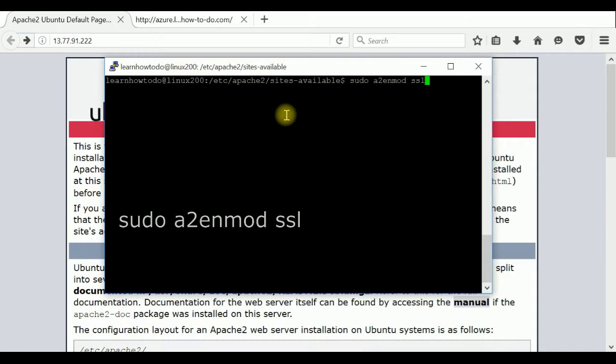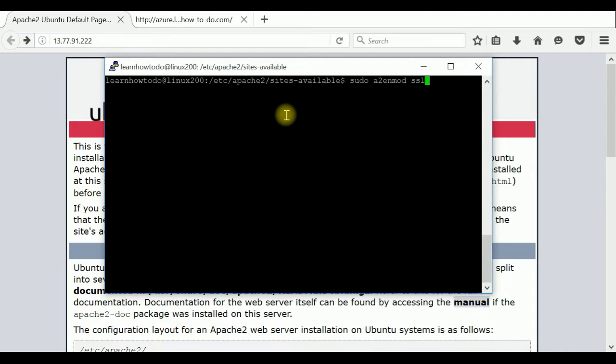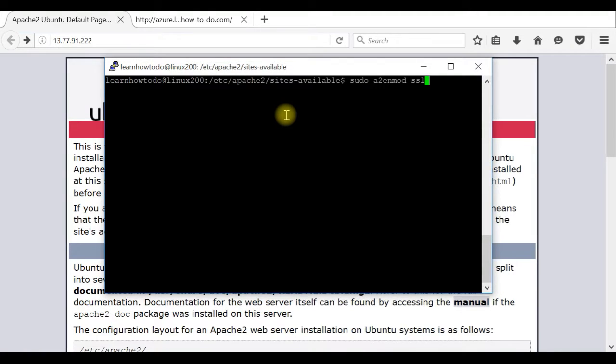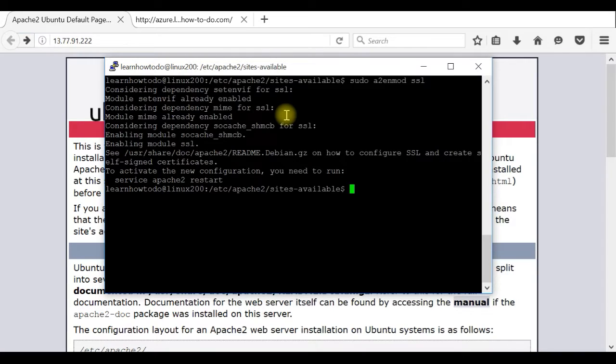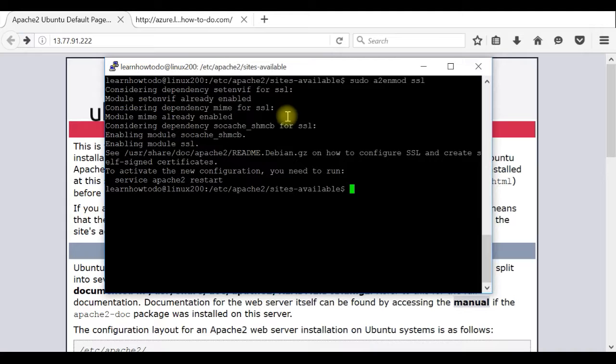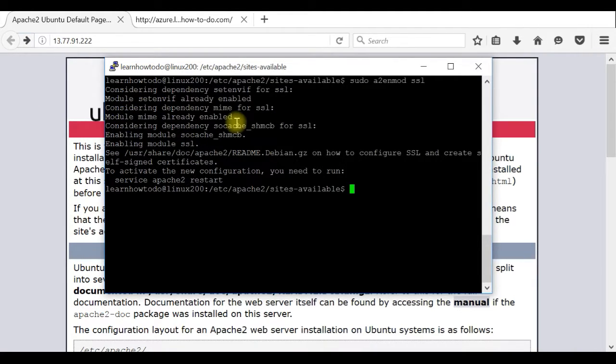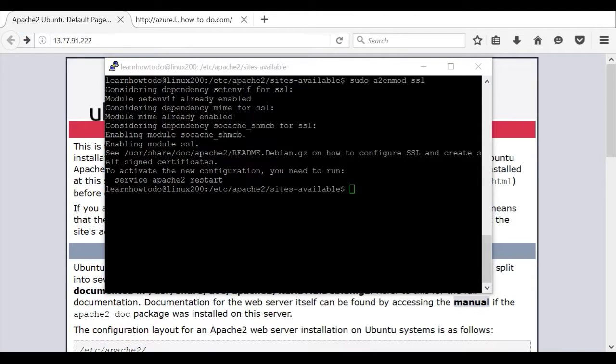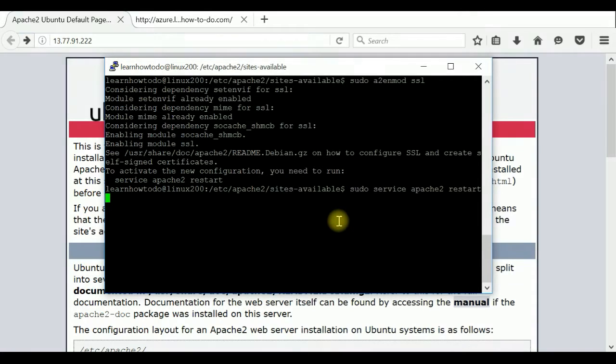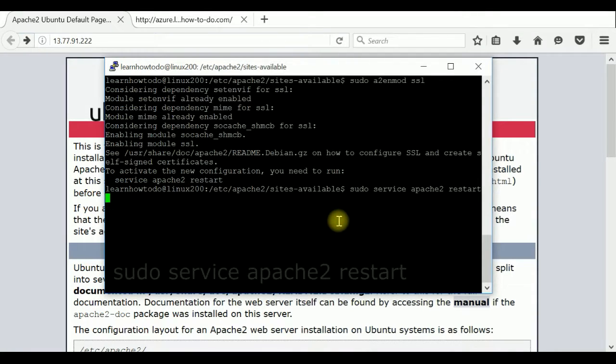First we have to activate our Apache to use SSL. All commands will be available in the description of this video so you don't have to really read it from here, you can actually take it directly from the description. So activating this SSL, our server is ready to use SSL configuration. In this case it's saying that it's already enabled but this is a good step. After that we have to restart our server with the sudo service Apache restart.